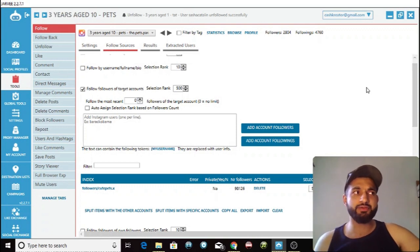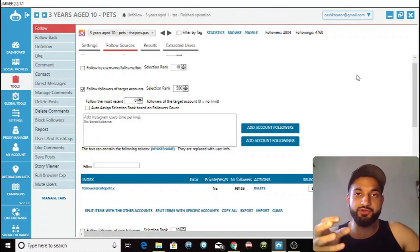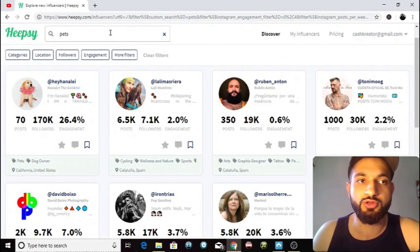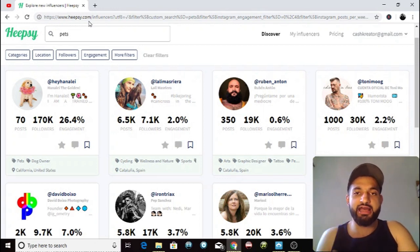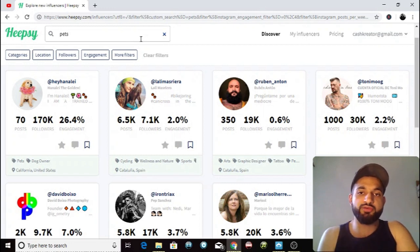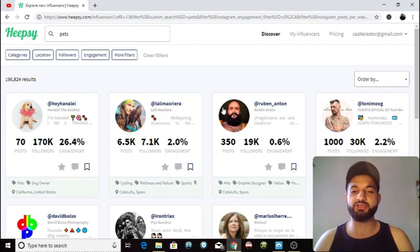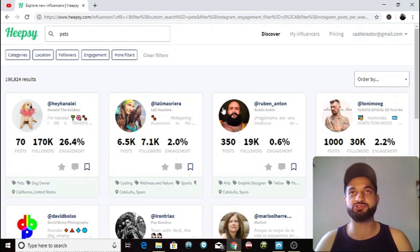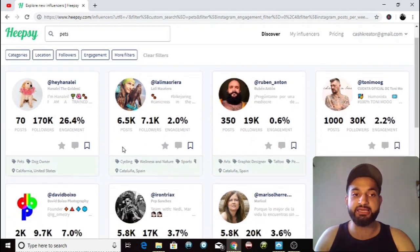That's the follow sources section explained. Now I'm going to show you guys how to find and pick the best account to use as your target account. What you want to do is go to a website called Heapsie — I'm going to leave a link in the description below. It's basically a free app that helps you decide who you want to be following. You're going to be looking for target accounts with between 10k and around 100k followers — if it's more than 100k, you're unlikely to get as great a follow back ratio.